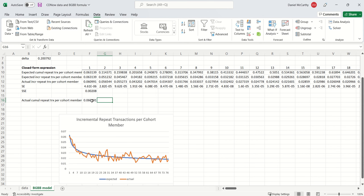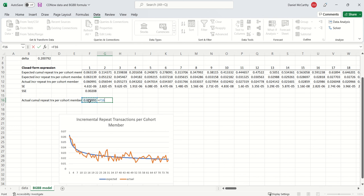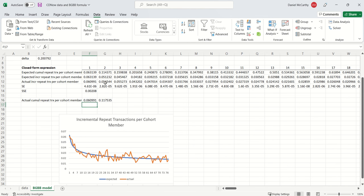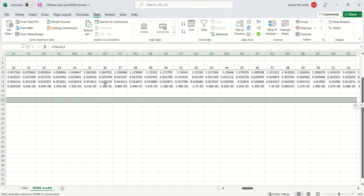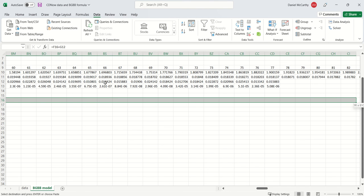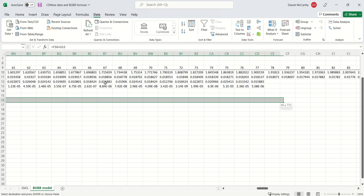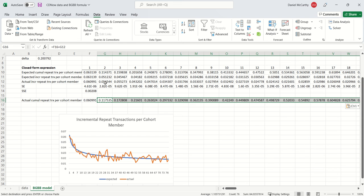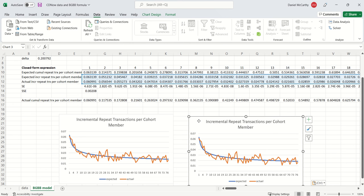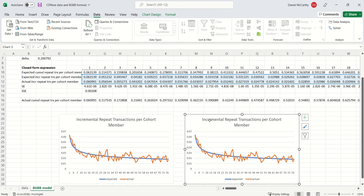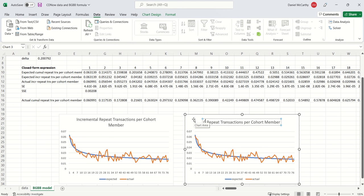And so if we just take the incremental data over here, and we just kind of reaccumulate it, then that can give us back the actual cumulative transactions per cohort member. So we can just take this plot, put it back over here. Instead of showing the incremental one, we can show the cumulative one.